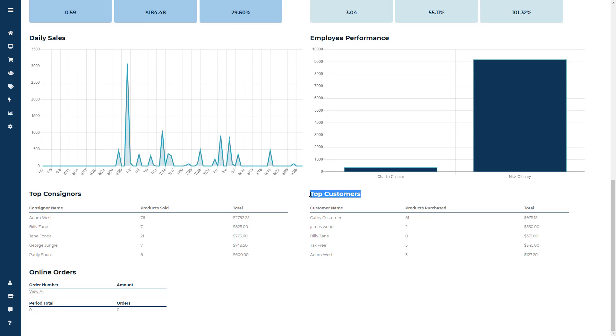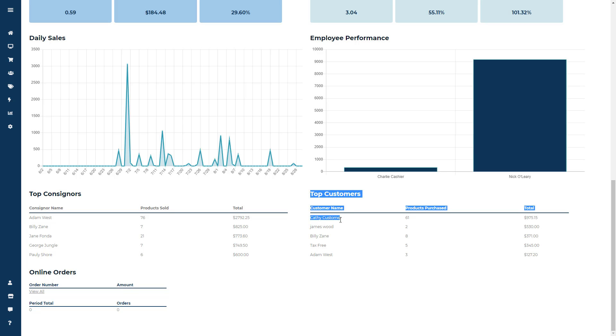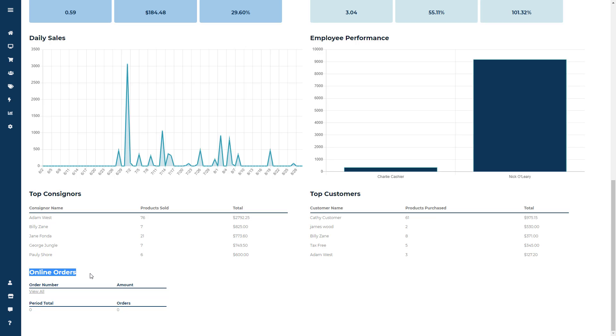Then you'll have your top consignors and top customers, showing the consignors name, products sold, and their sales total. That will be the same thing for the Customers module, which will show the top five customers, the products purchased, and how much money they spent in the store.